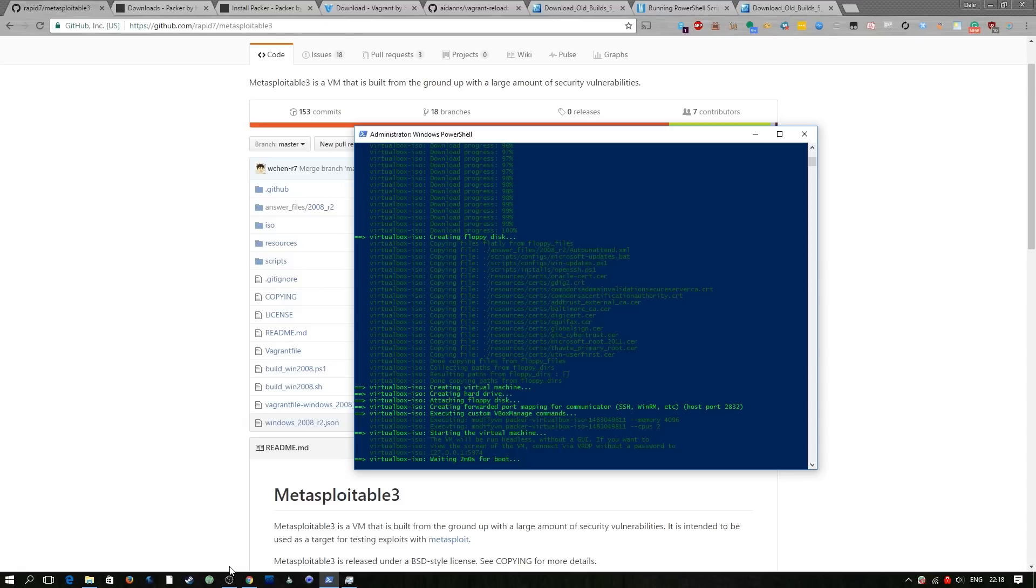It's going to create the virtual machine, it's going to create the hard drive, attach the floppy disk and then go ahead and launch the VM with the auto attend file. It's all doing this in the background and it's pretty much hands off at this point we just let it run.